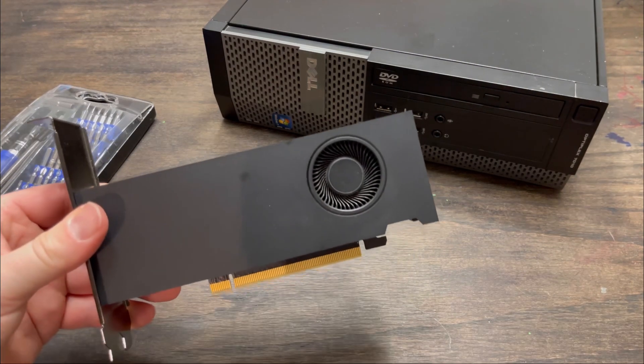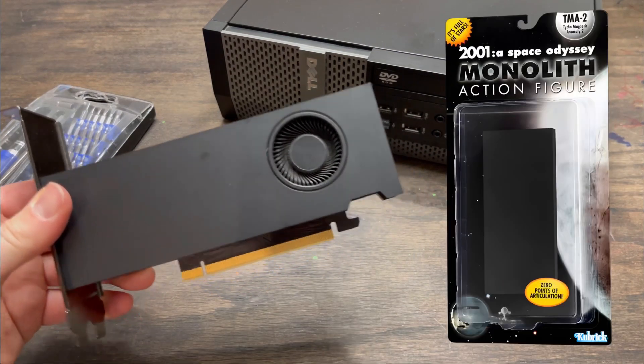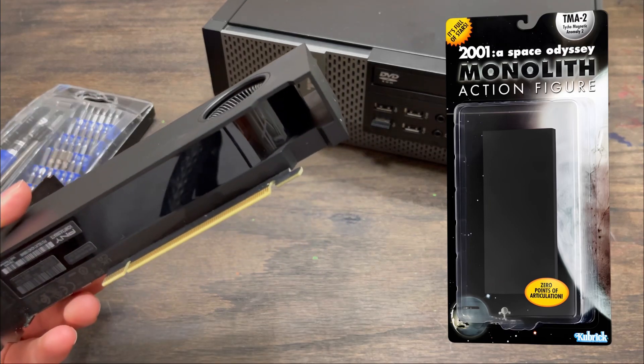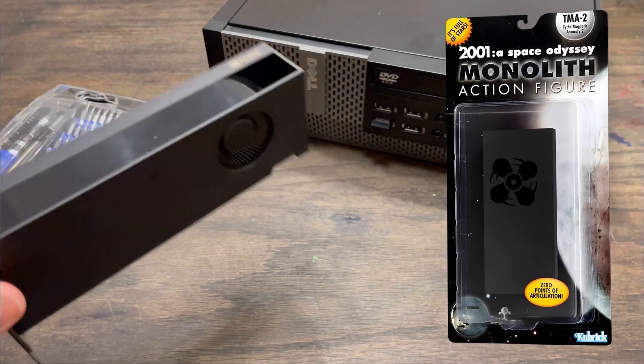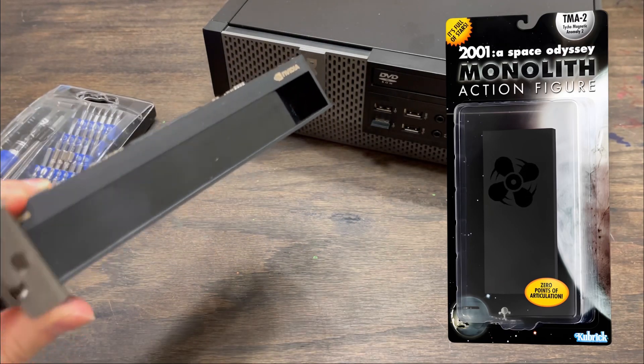It kind of looks like the monolith from 2001 A Space Odyssey, but with a fan on it.